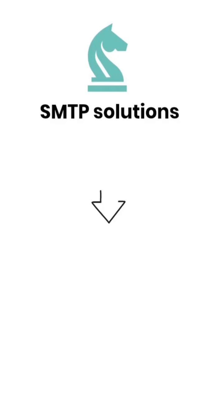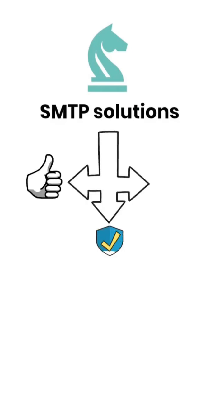At Trojan Horse Tech, we offer SMTP solutions that are reliable, secure, and scalable.